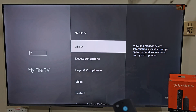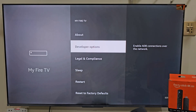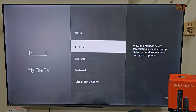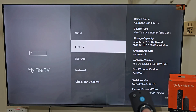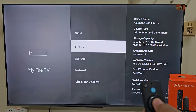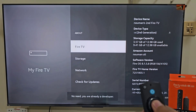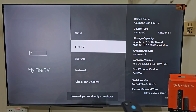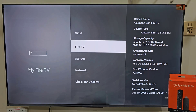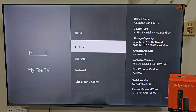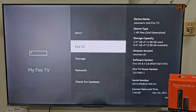Here you can see that I have Developer Options on my Fire Stick screen. If you don't see this option on your Fire TV, don't worry — it's super easy to get. All you need to do is click on About, then click on your Fire Stick name about 7 times, all the way to 7. After that, you will get a popup asking you that Developer Options are enabled.